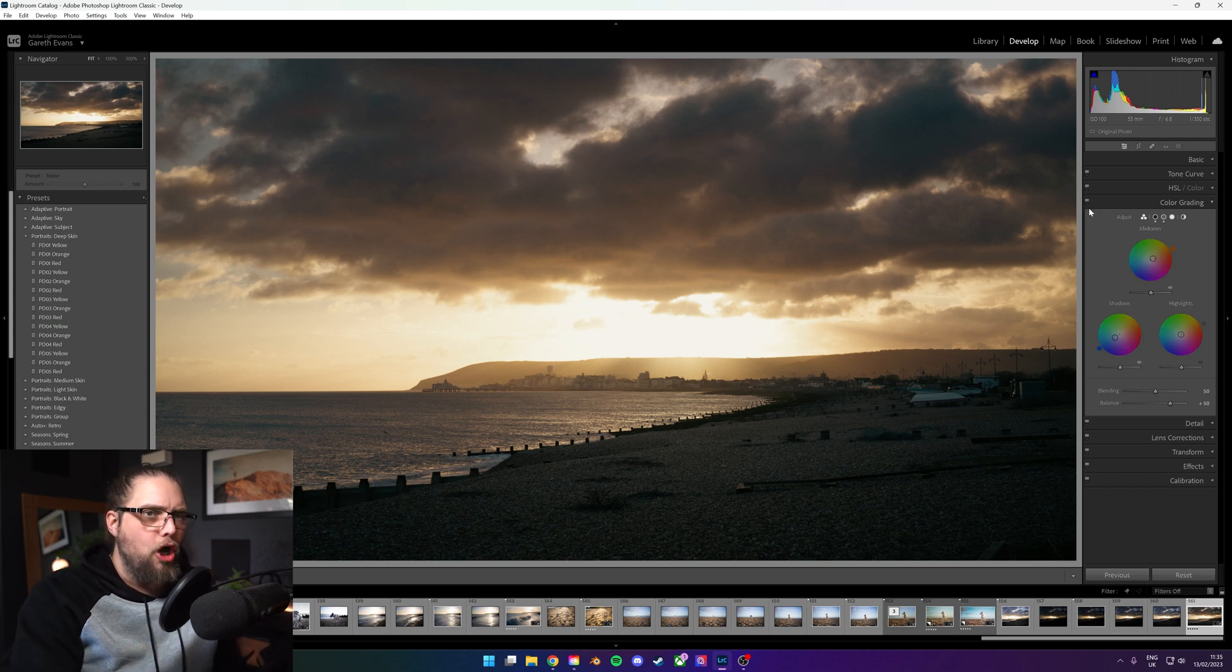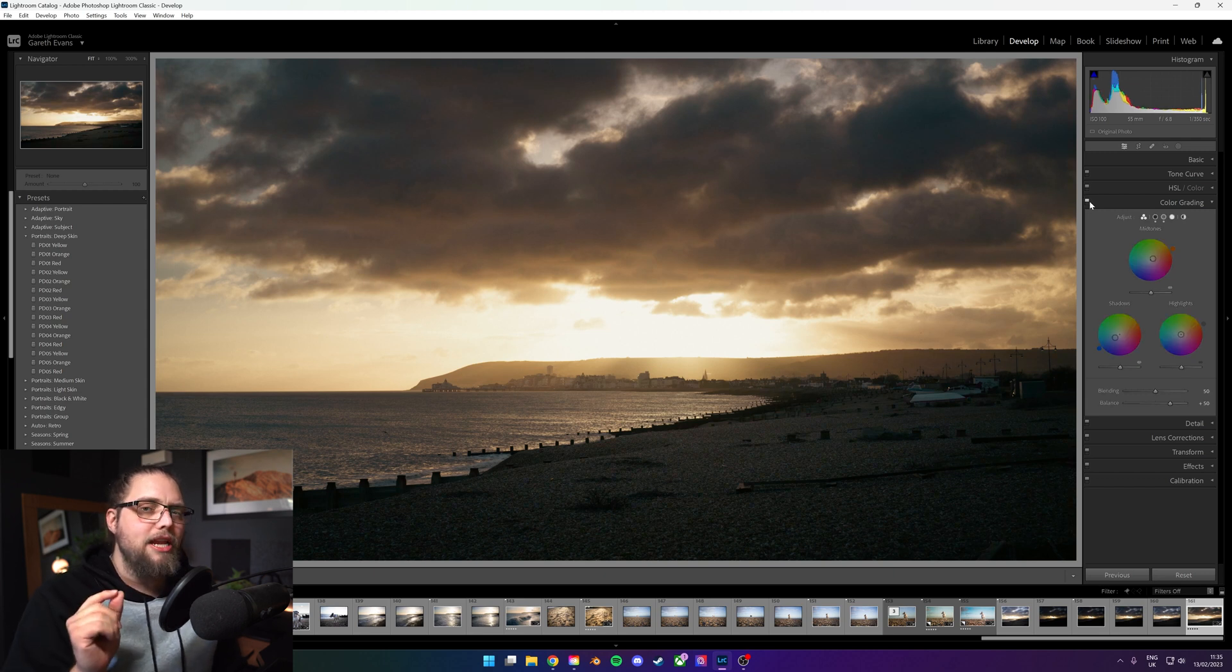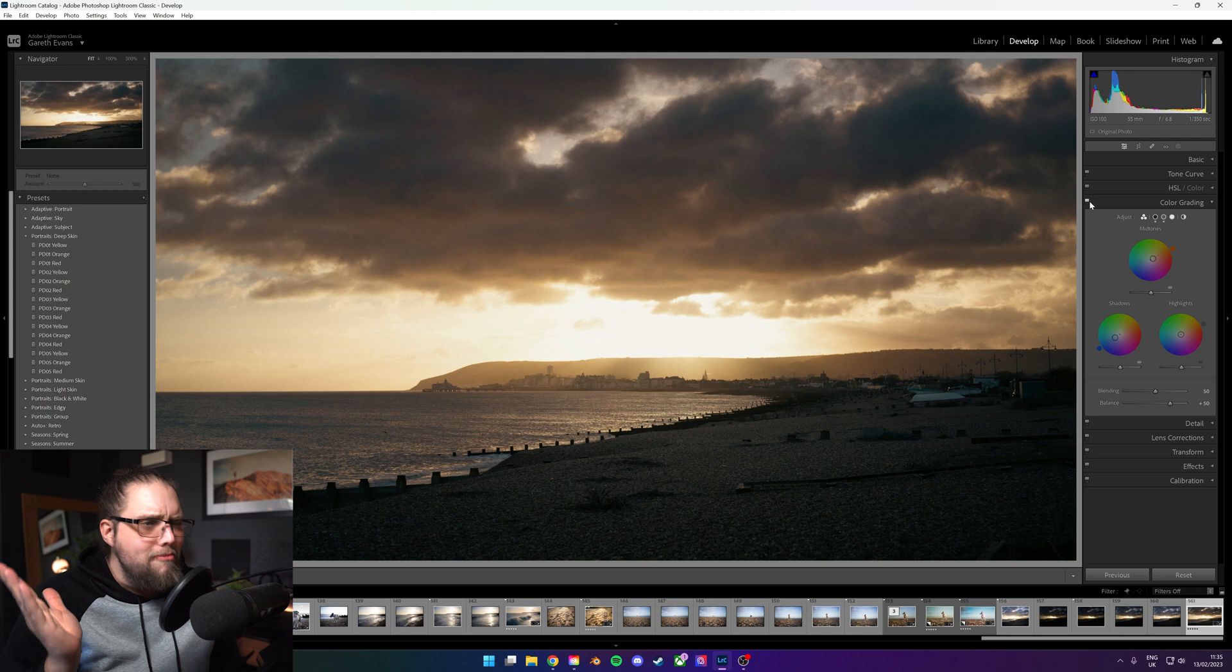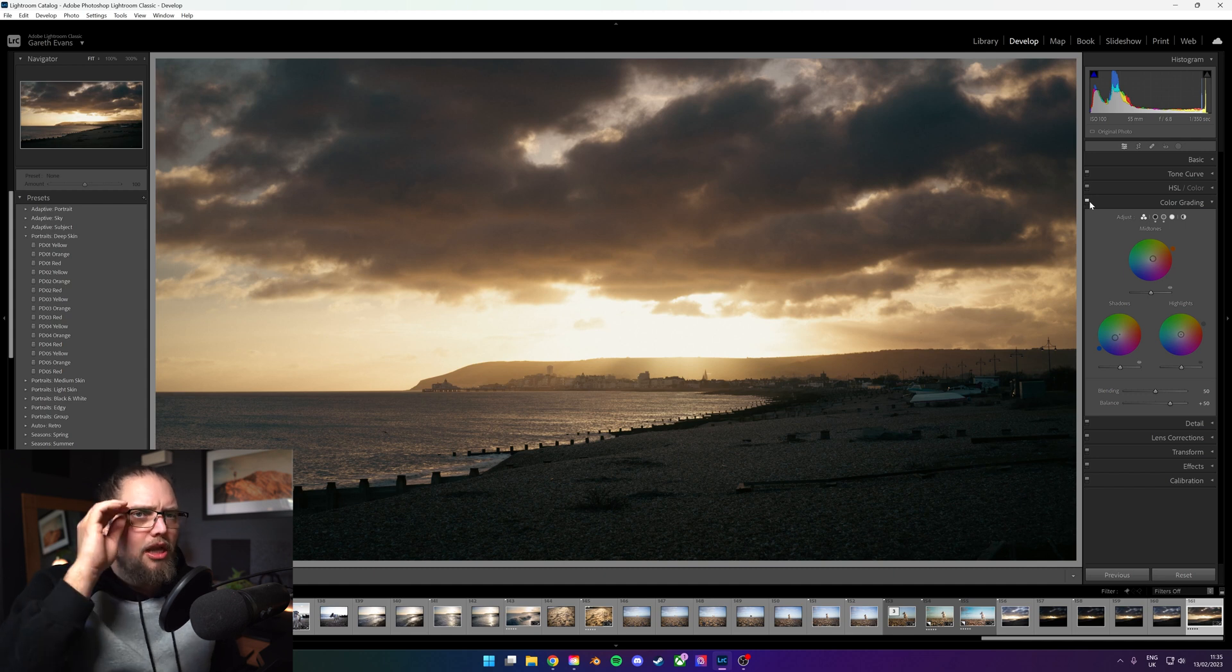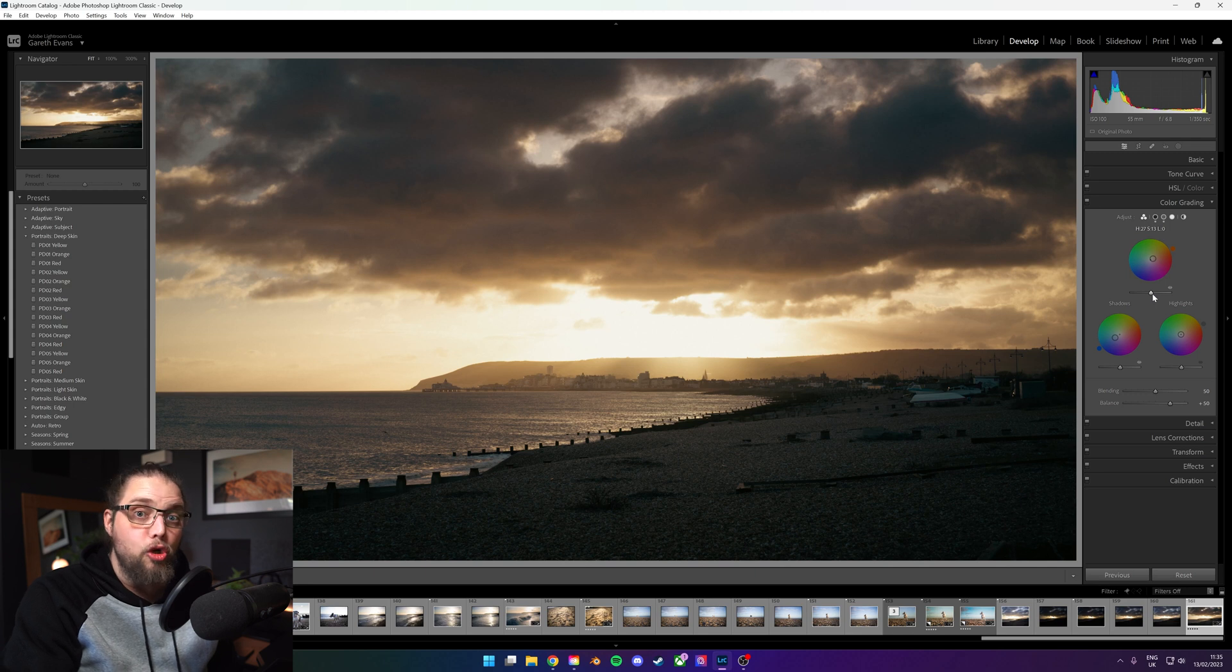So if I was to actually turn this off, the color grading, and then back on, you can see it's a very slight, very subtle. I mean, you might not even notice. It's very subtle, the way that this is color graded.